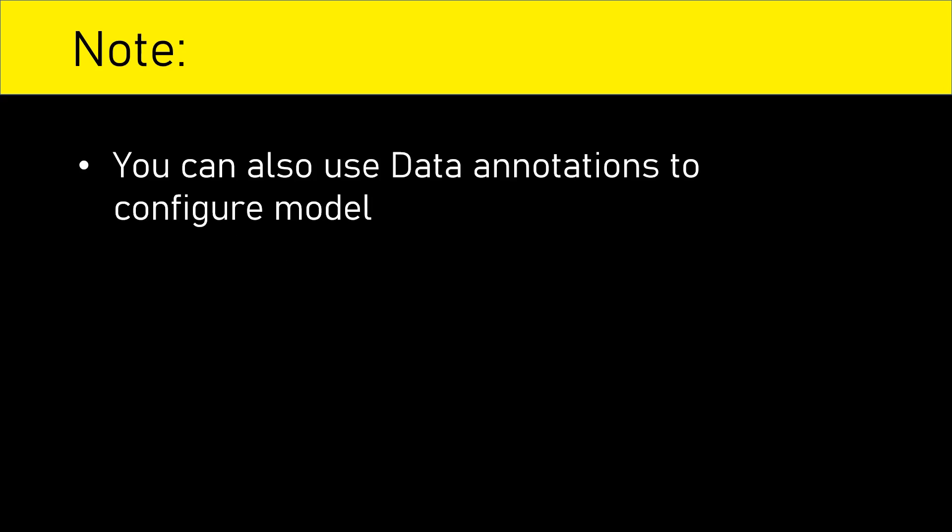Here is an important thing to note. We can use data annotations to configure models. Sometimes it is not possible to configure advanced stuff with data annotations. That time we will have to use Fluent API. However, with Fluent API we can almost do everything that data annotations can do.